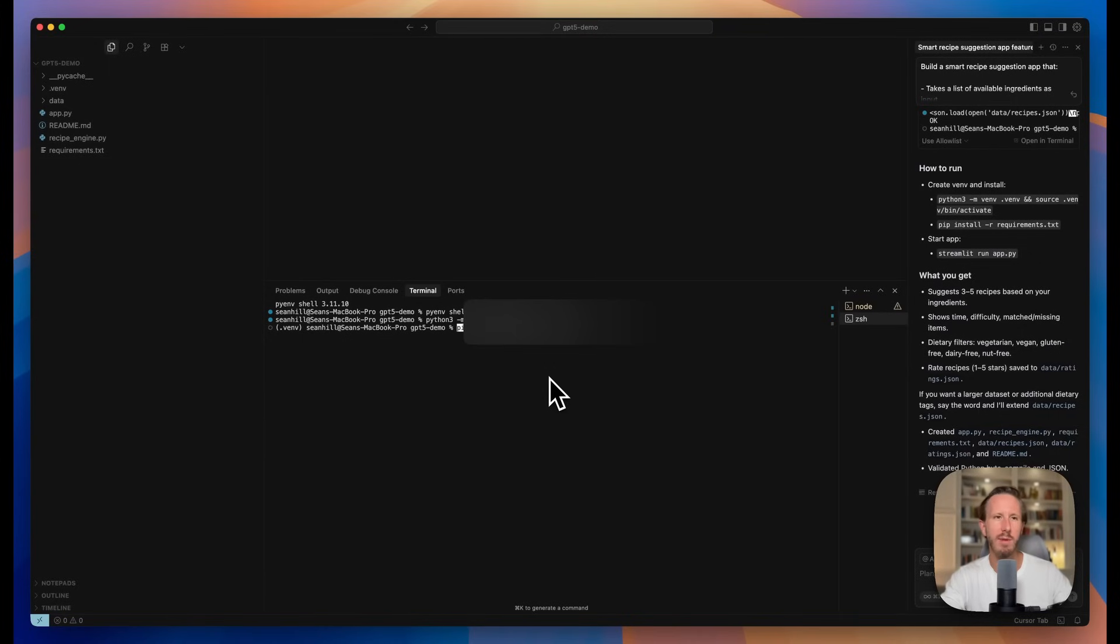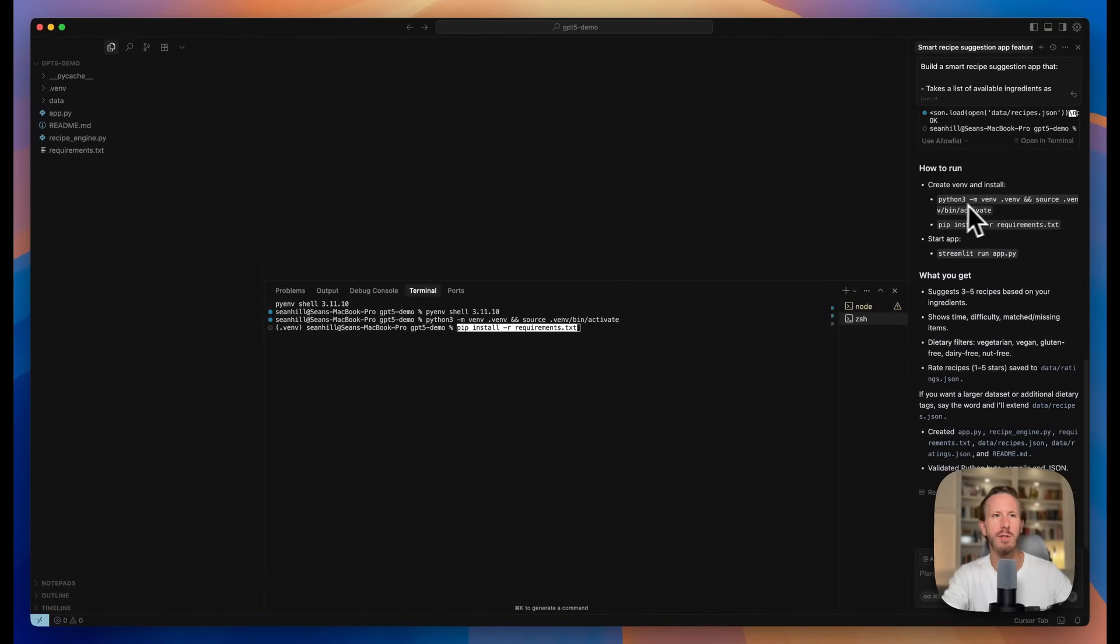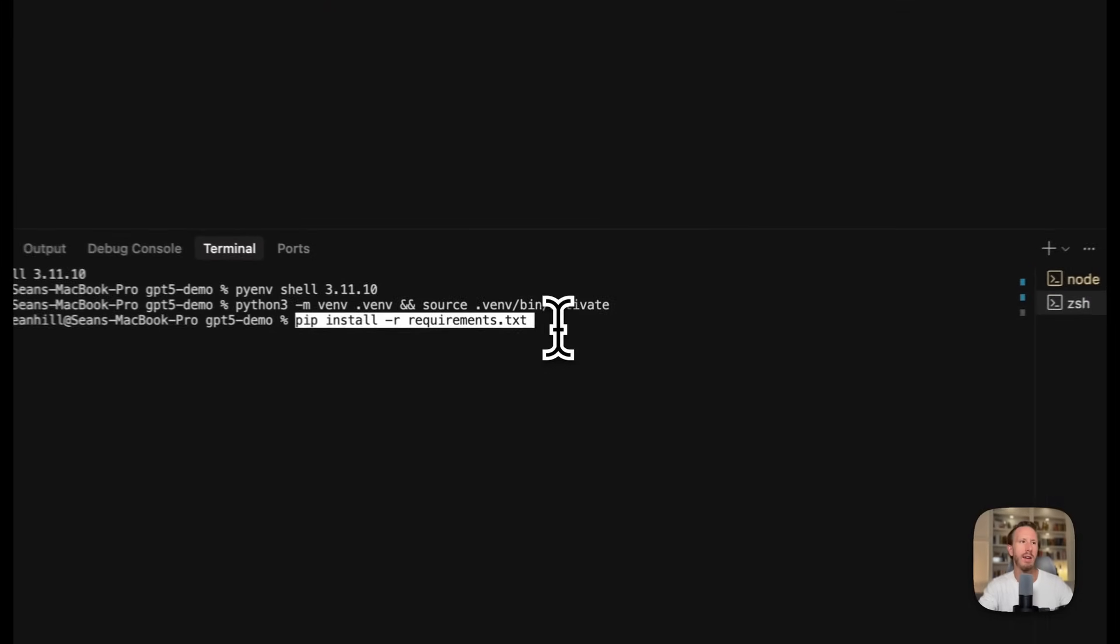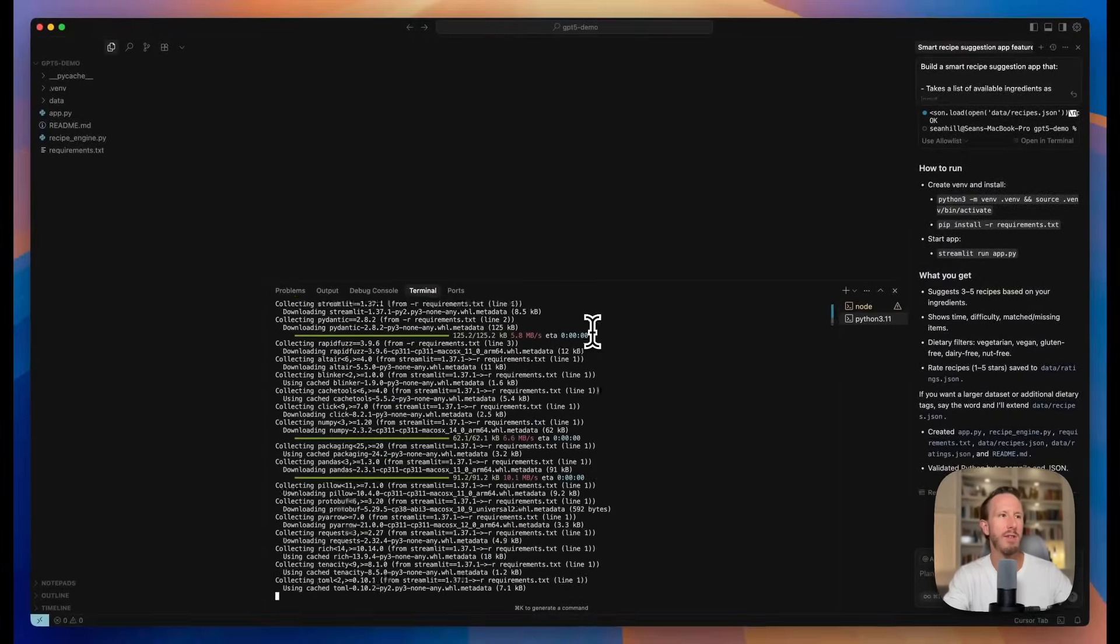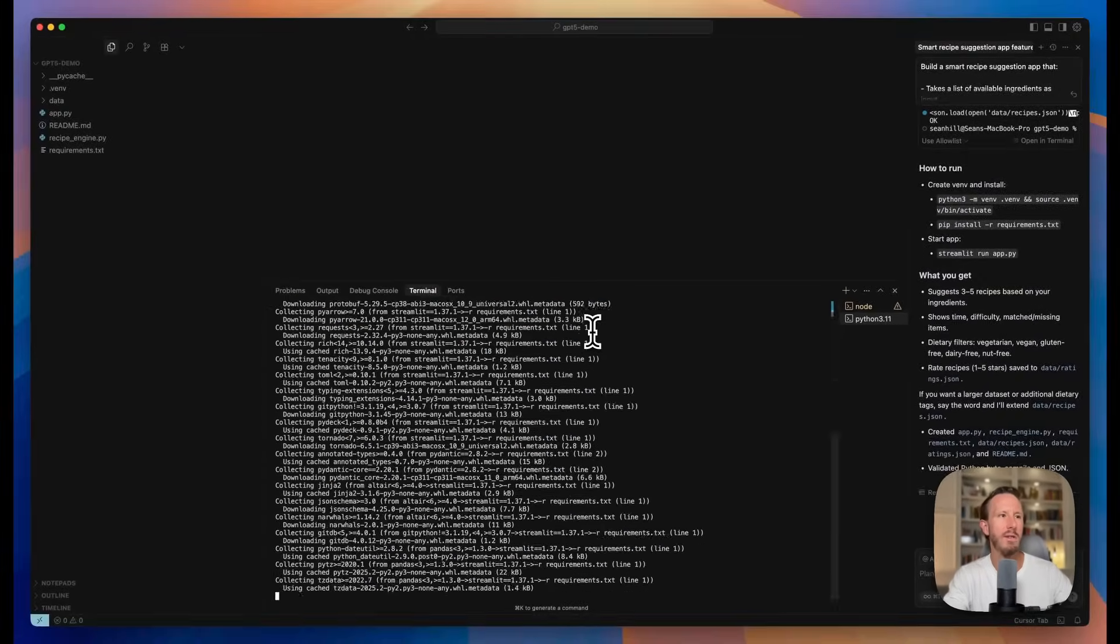I stopped the video to let it cook, but it only took about a minute and a half more. It's come up with a game plan here to activate this. It has a Streamlit app, which is built on Python. You have to create a virtual environment. It gives you the code to do that or the command to do that. Then you install the requirements, which it's going to do right now.